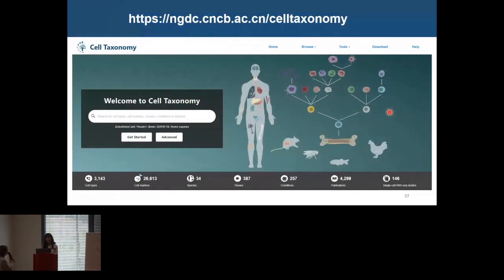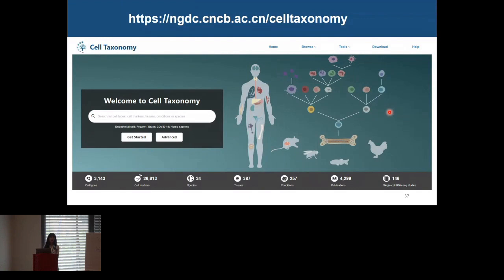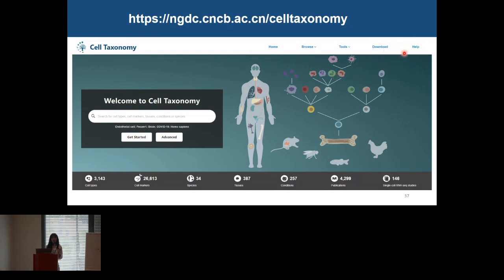Thank you very much, Shuai. Very nice and comprehensive work. Is there any question? One question: do you have a way to access your database via command line so you could automate it and make it easier to query multiple potential cell types or marker genes? Yes, we have provided all the markers and cell types in one table on the download page. You can get all the cell markers and their related publications and do anything you want.